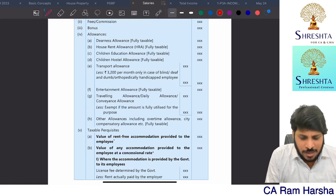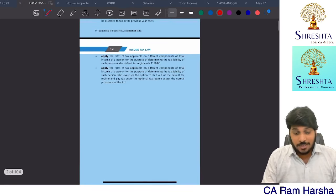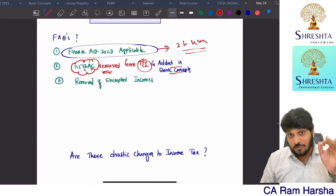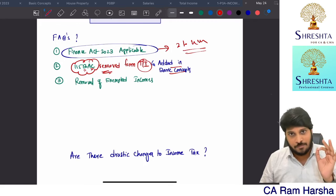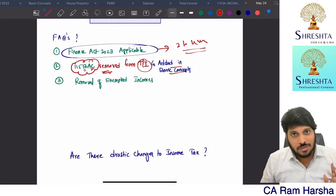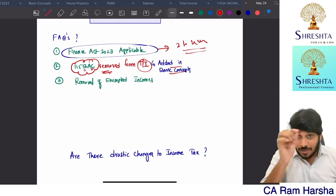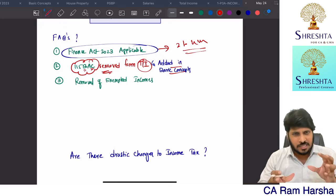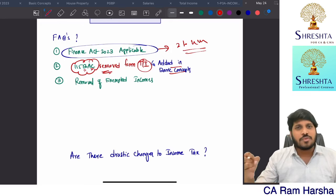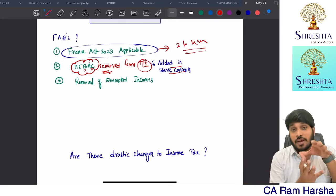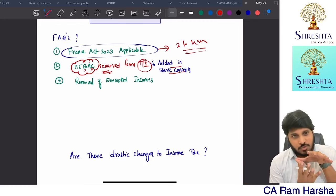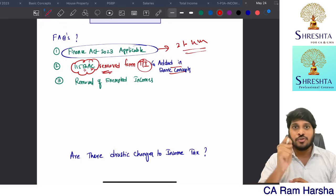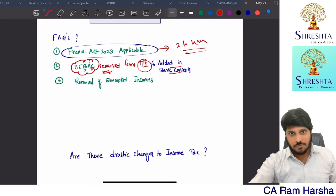Some students are asking about slab limit changes. The 115 BAC slab limit earlier was up to 2 lakhs at zero tax; now it is up to 3 lakhs. That's the only difference. And the rebate limit — total income limit — is increased to 7 lakhs, but only for 115 BAC. There were minor amendments across various chapters. I am going to compile all these amendments into a small amendments booklet and make a video uploading it on YouTube.